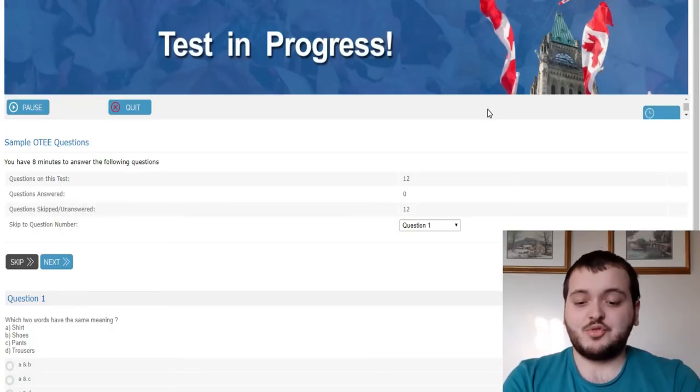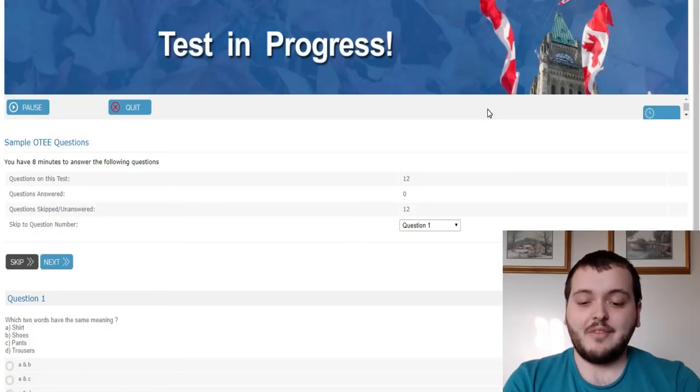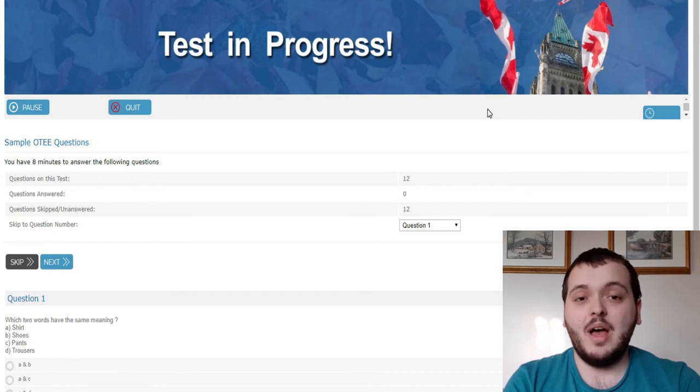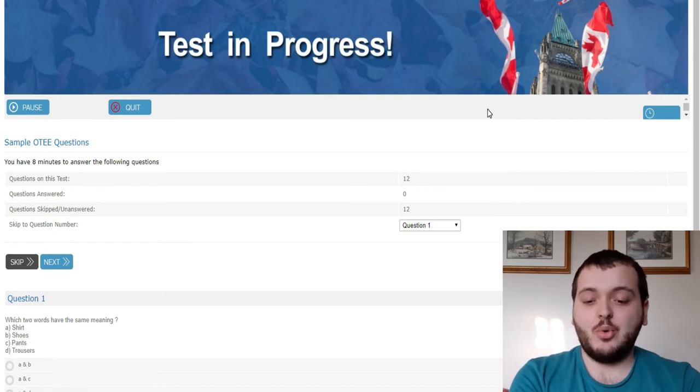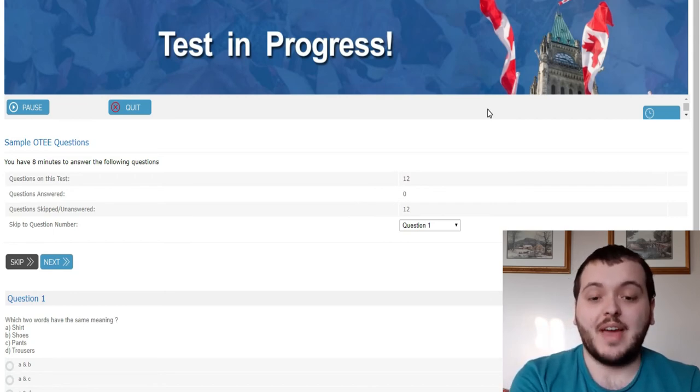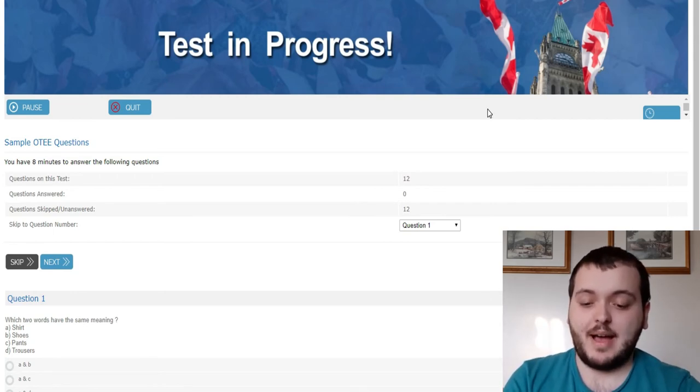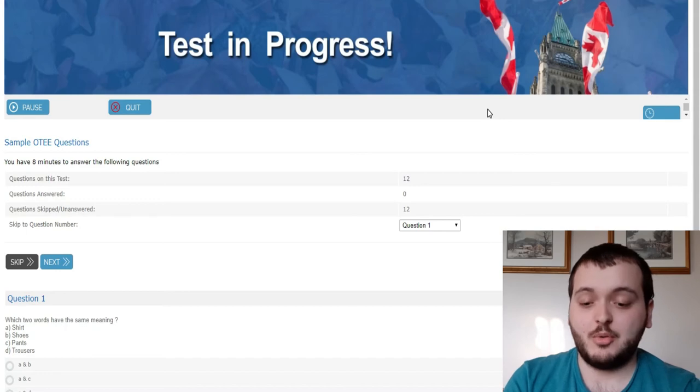So let's just get into it. I'm going to bring it up on the screen here. So this is the practice test right here. I have it paused as of right now and it's going to give you a total of eight minutes. So I'm going to start it back up here. I'm going to start with question one.